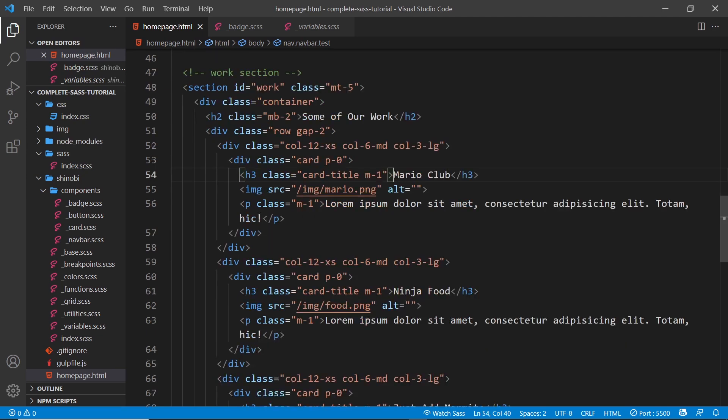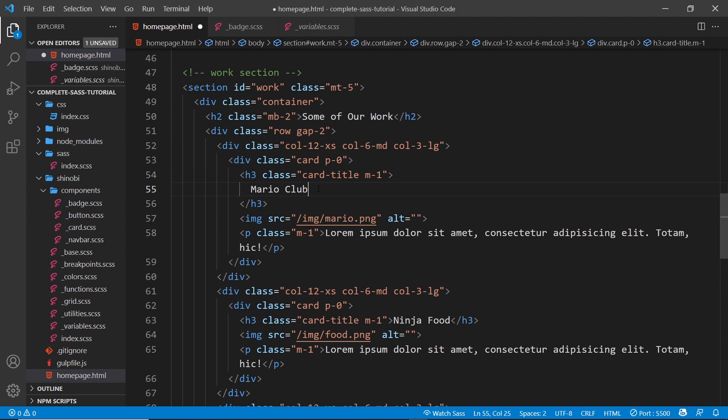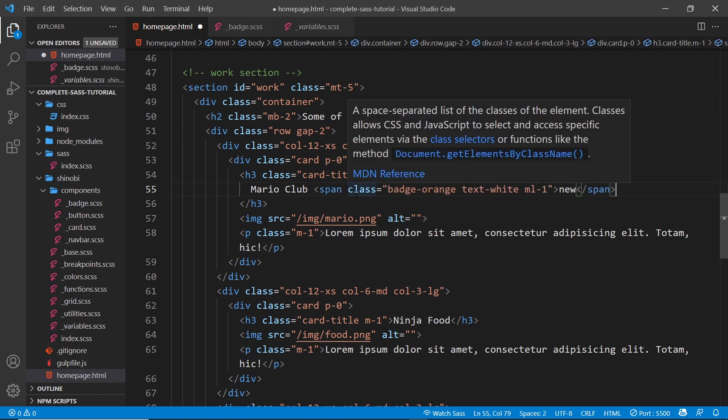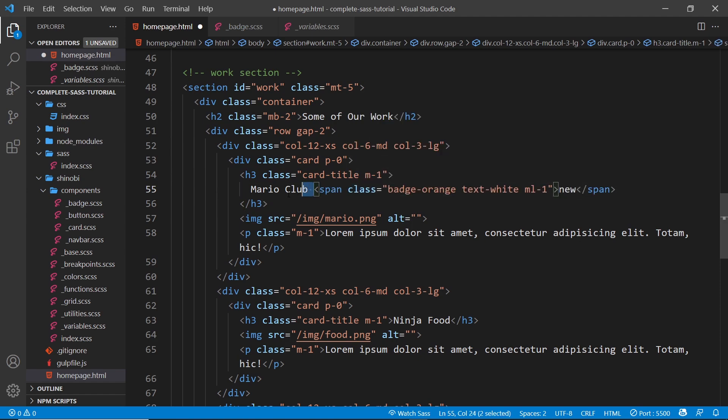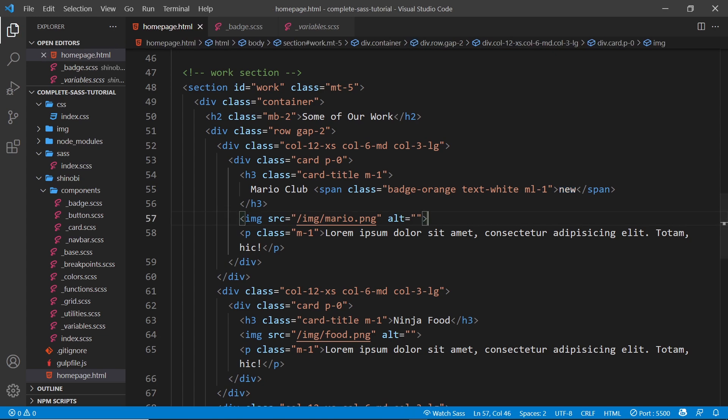Inside the h3, what I'm going to do is paste in a bit of HTML. Now it's a span, but it could be something else. I've used span so it sits next to this, and we give it a class of badge-orange, so we're using a color variation. And the text is going to be white and we give it a margin to the left as well. And inside that badge we just say "new".